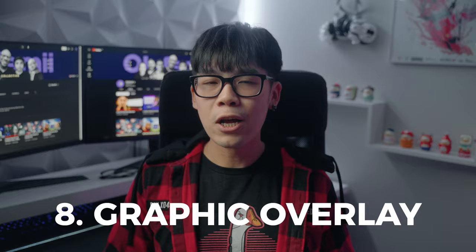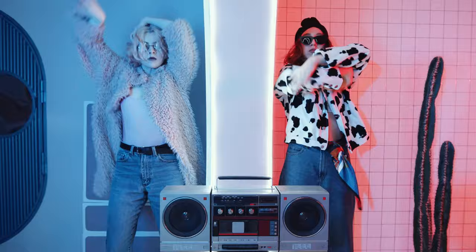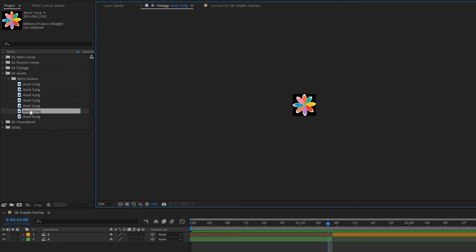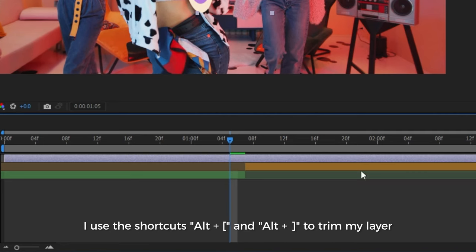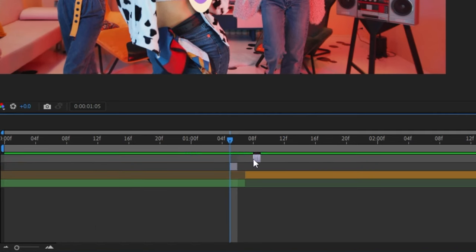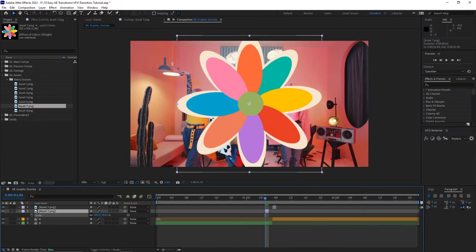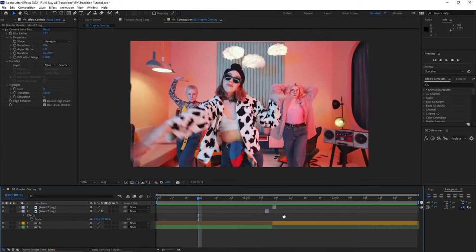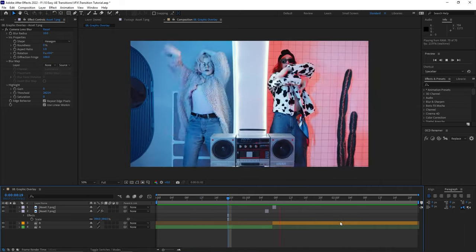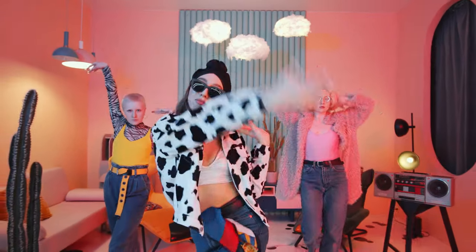This next transition can be done in a variety of ways, but it all comes down to the same principle — a graphic flashes on the screen to distract the viewer for a split second. Just grab any graphic in the style of the video you're working on; in this case I'm using a retro sticker pack. Drop it in your composition and shorten the layer so it only lasts about one or two frames. Duplicate the layer and move it over a few frames to get a flicker effect. Adjust the scale of the first graphic layer so it's a bit bigger, and maybe even add a blur on top to spice things up — creativity is all about experimenting.